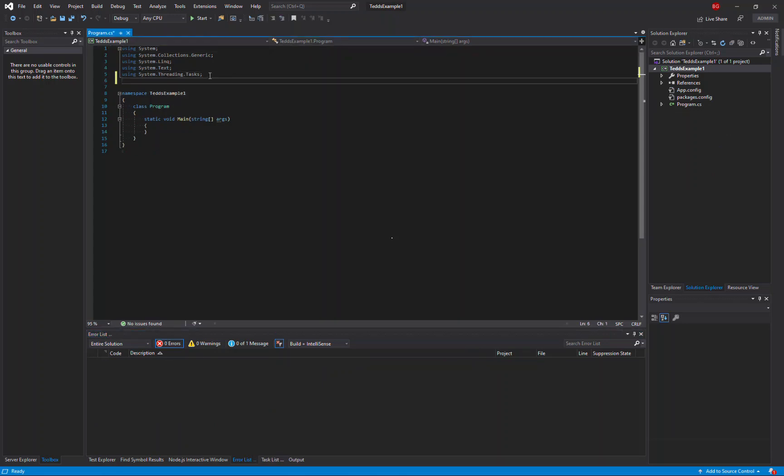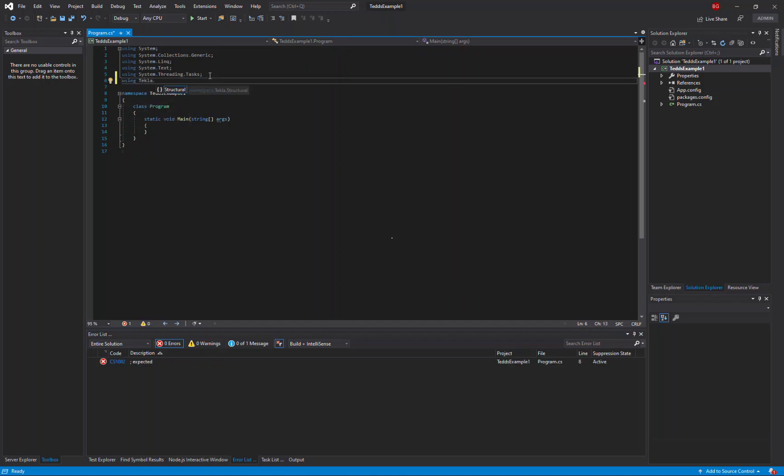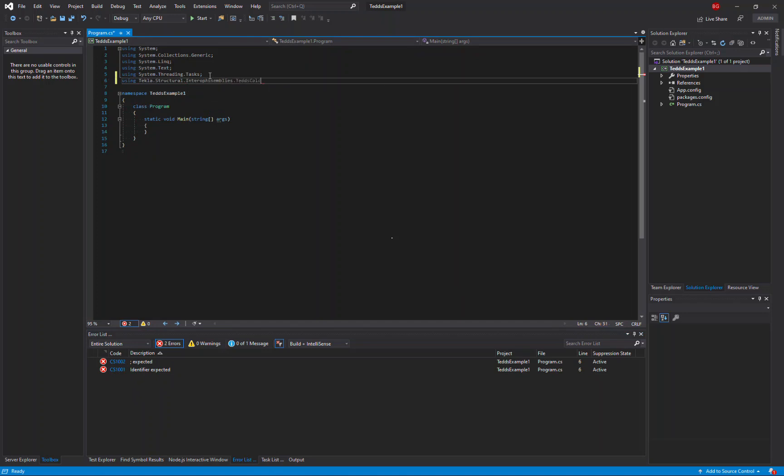Firstly I'm going to add a using statement so that I don't have to keep typing the namespace for the calculator API.